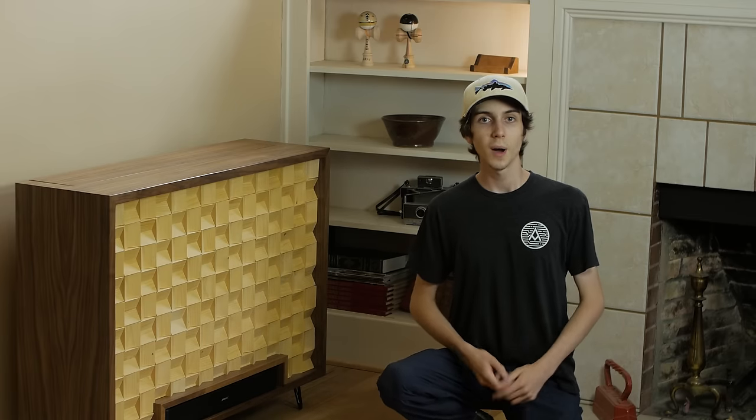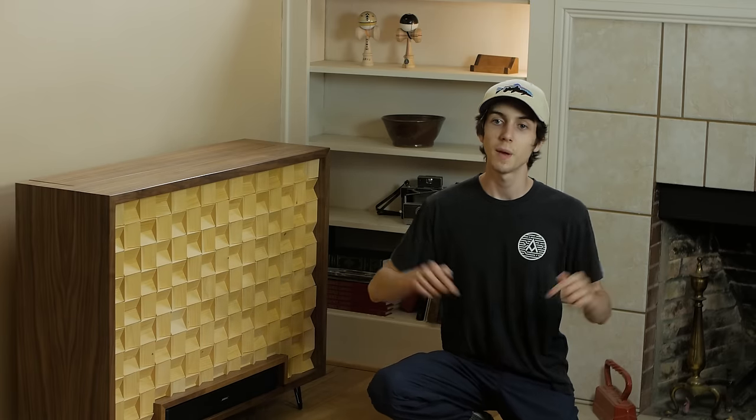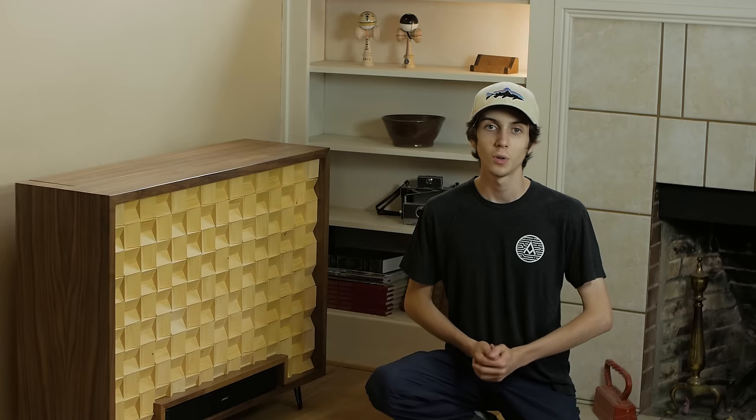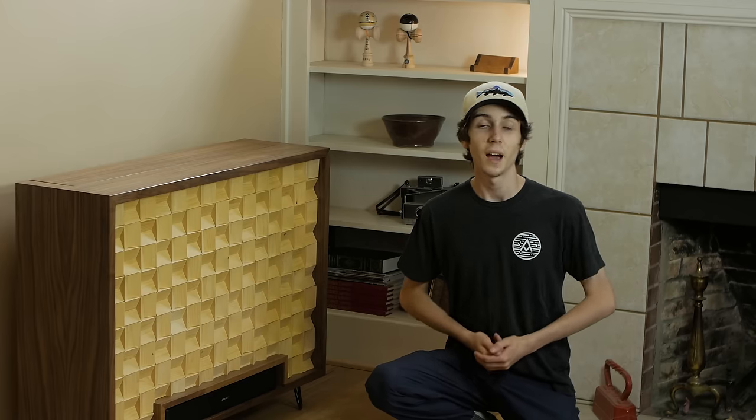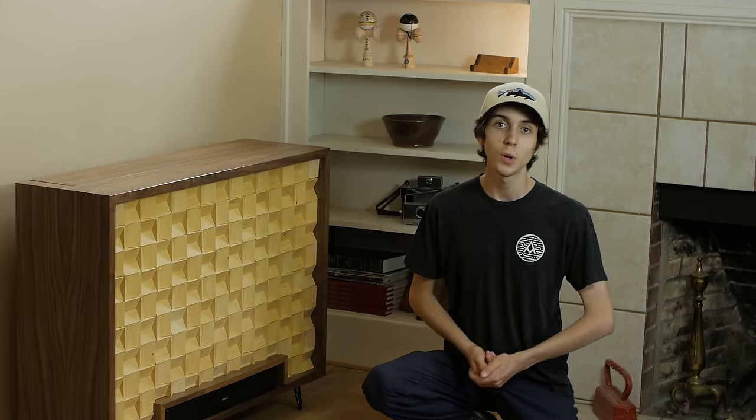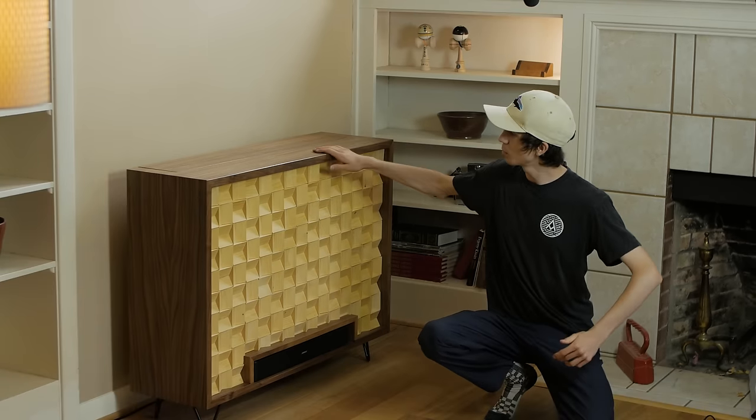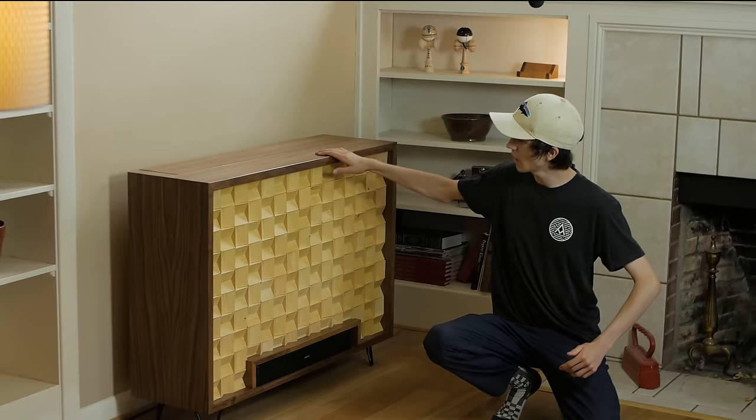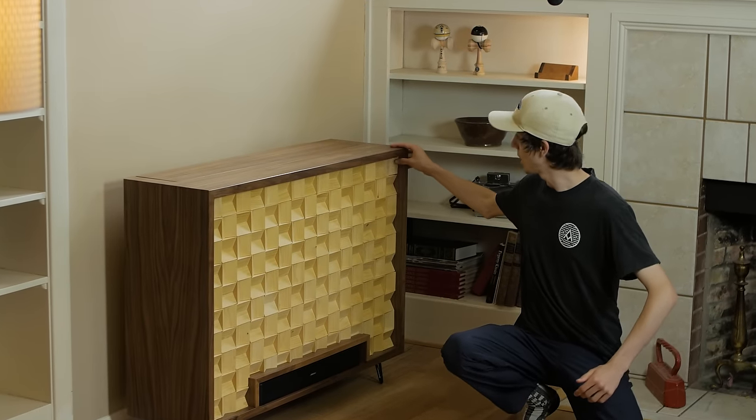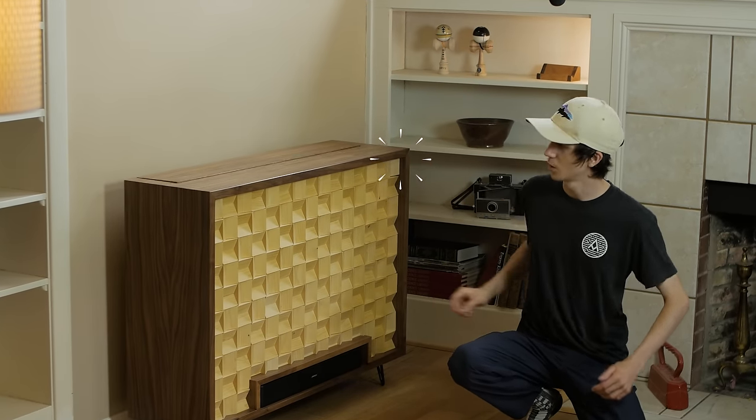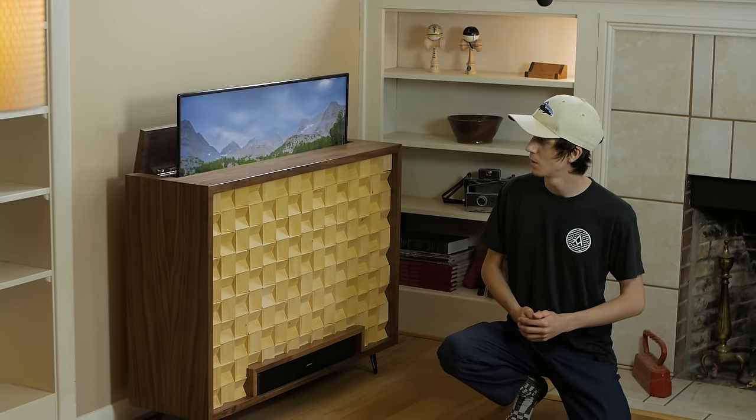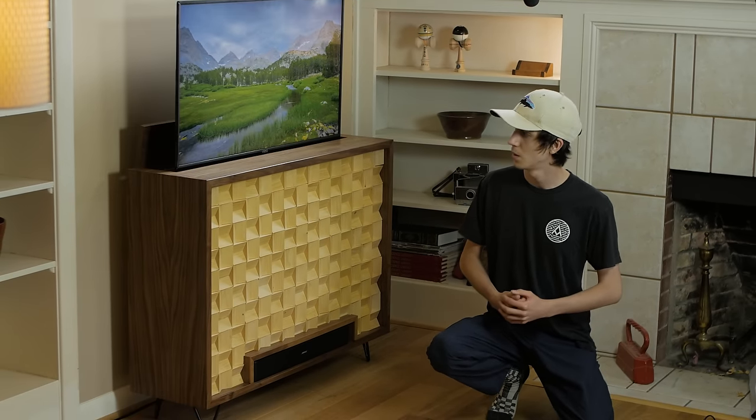What's up everyone, my name is Miles and this is the Make with Miles channel. Today I'm going to be showing you how I built this super rad TV lift cabinet with a hidden feature. Let's go.